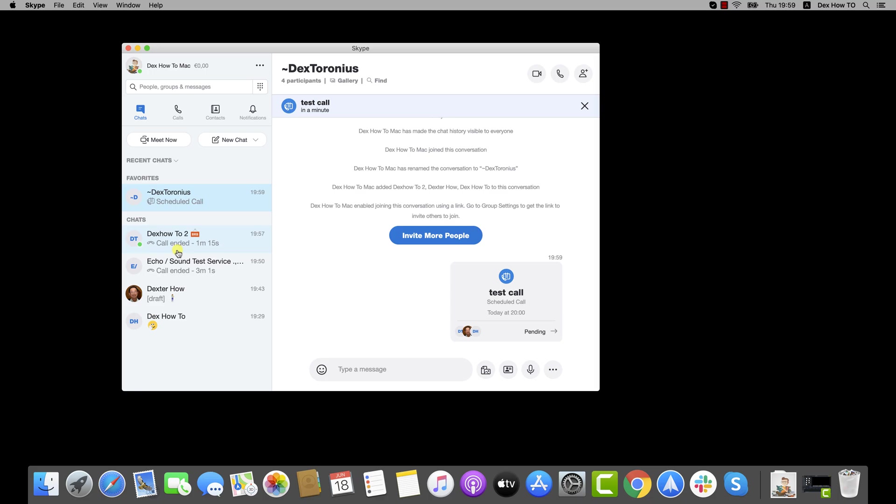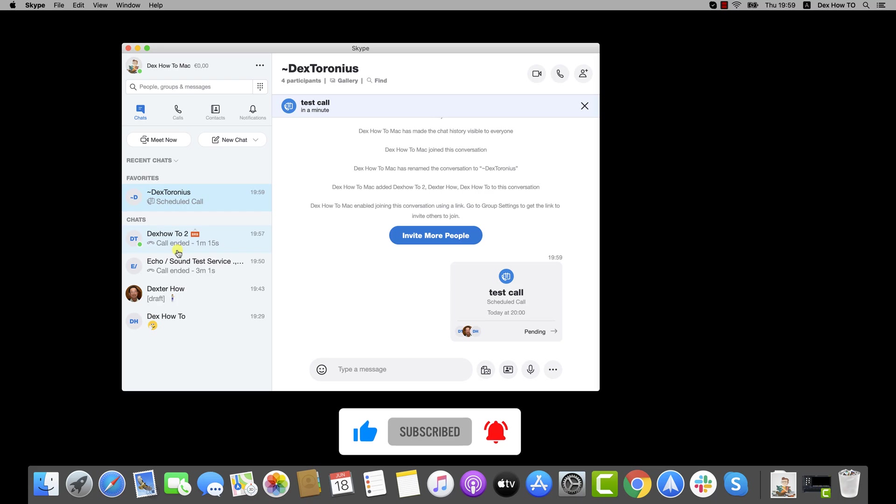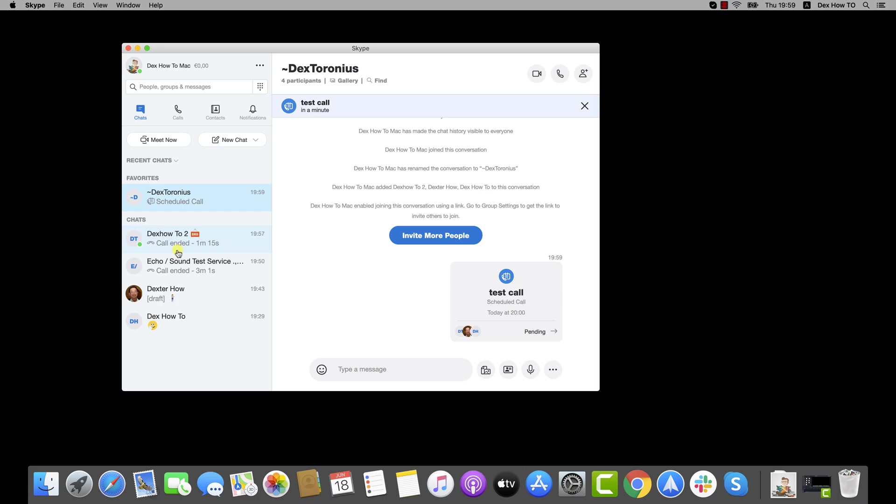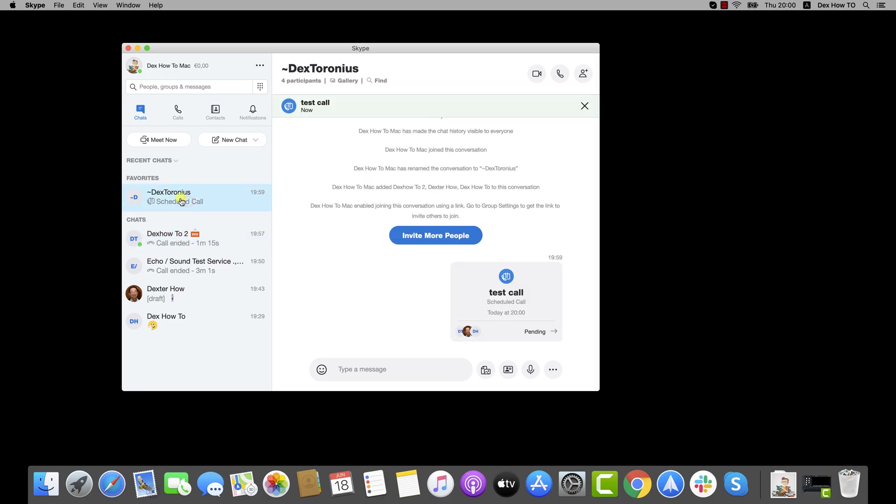If you wish to create a conference call in Skype, please follow these steps. You have more options to start a conference call. You can call a person and then add others to that call. Another option is to go to a group chat and use the call button from the group page. Another way that we will talk about is the following.